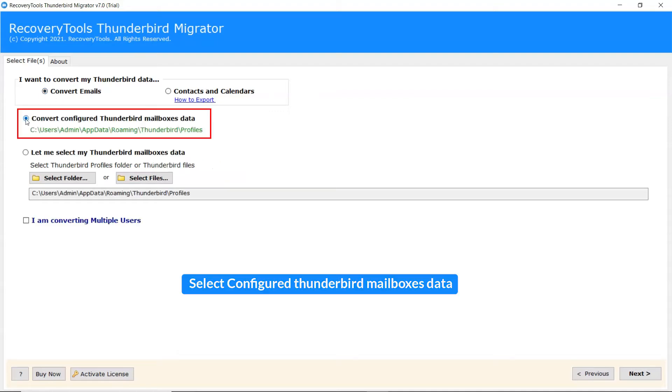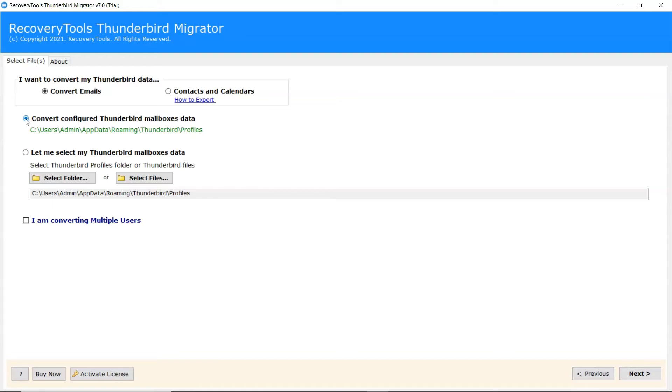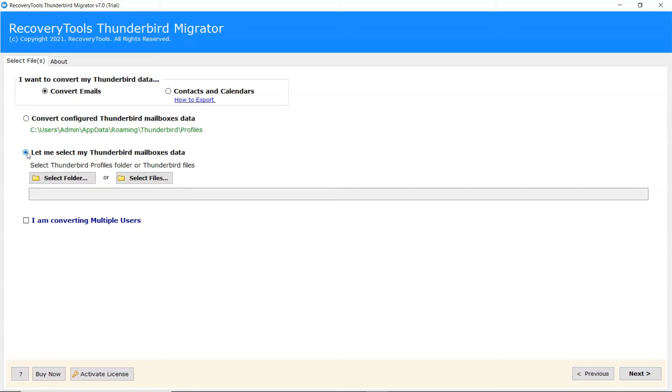If Thunderbird is installed on your machine, you can select Configured Thunderbird data. Here user has two modes to browse Thunderbird files from system: choose file and choose folder.